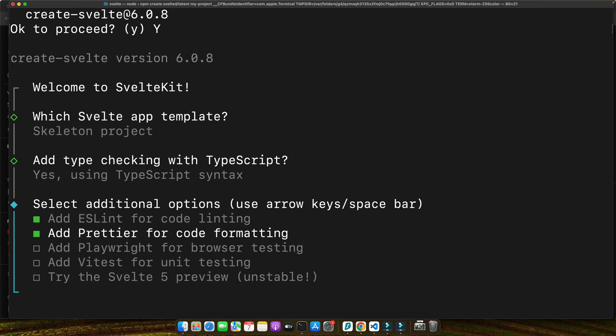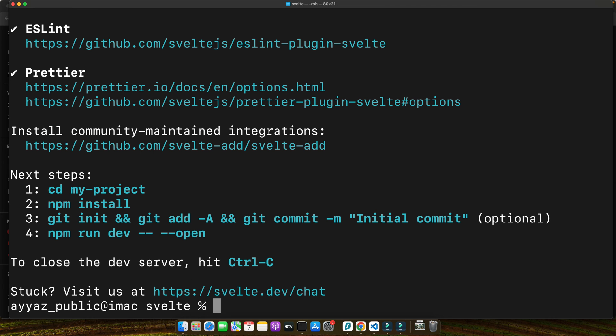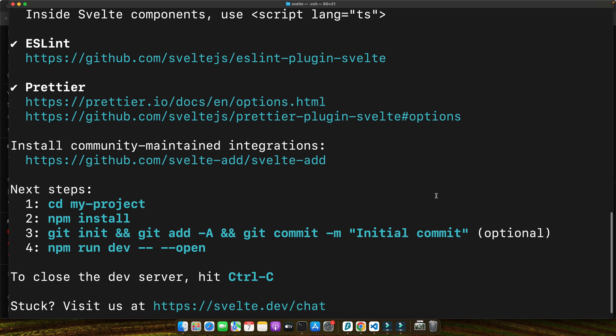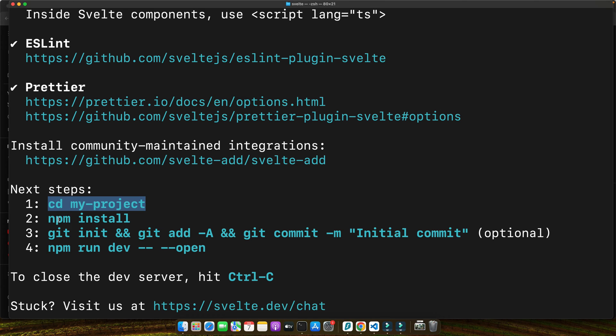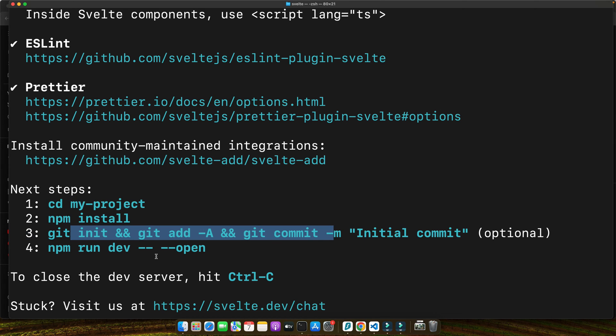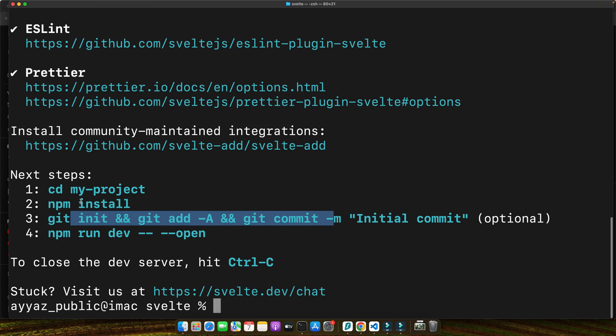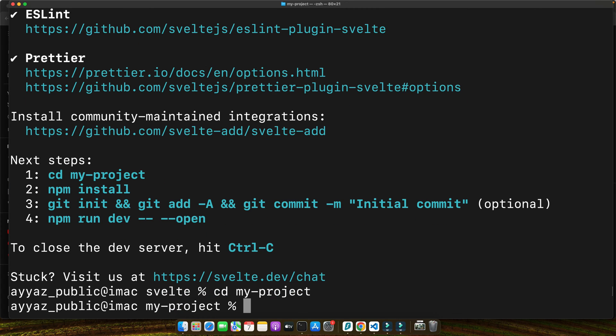That's fine. Now press enter. Everything has been created. This is the next step. We need to CD into the project and run npm install, then initialize git which is optional. Let's do that.